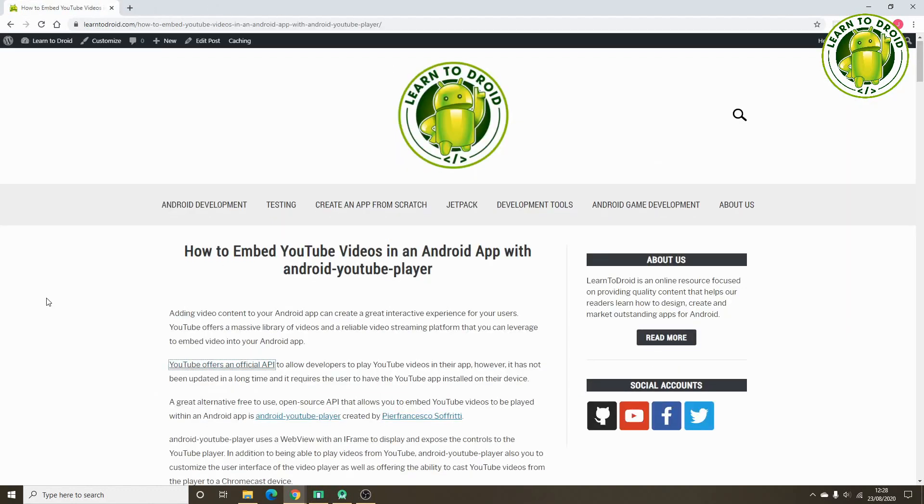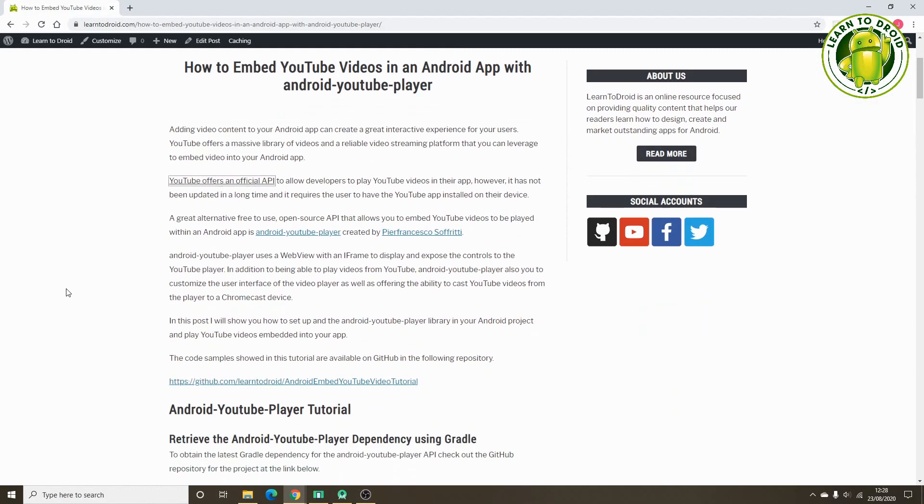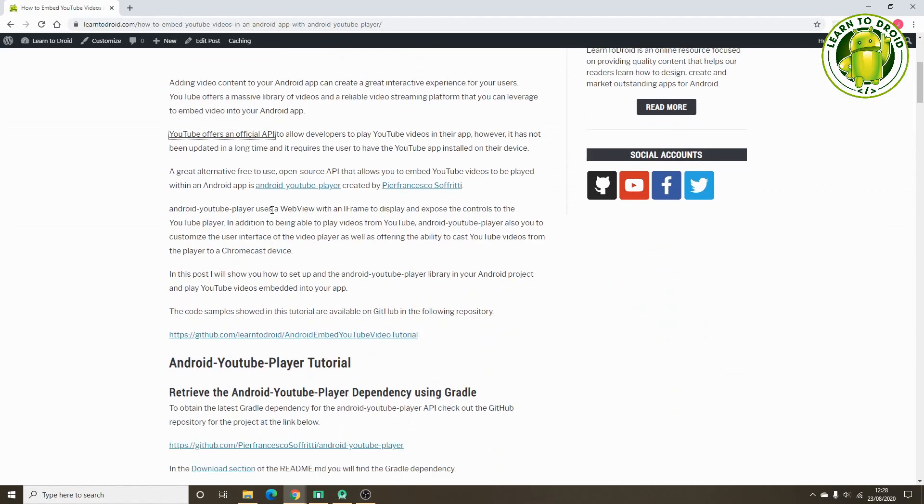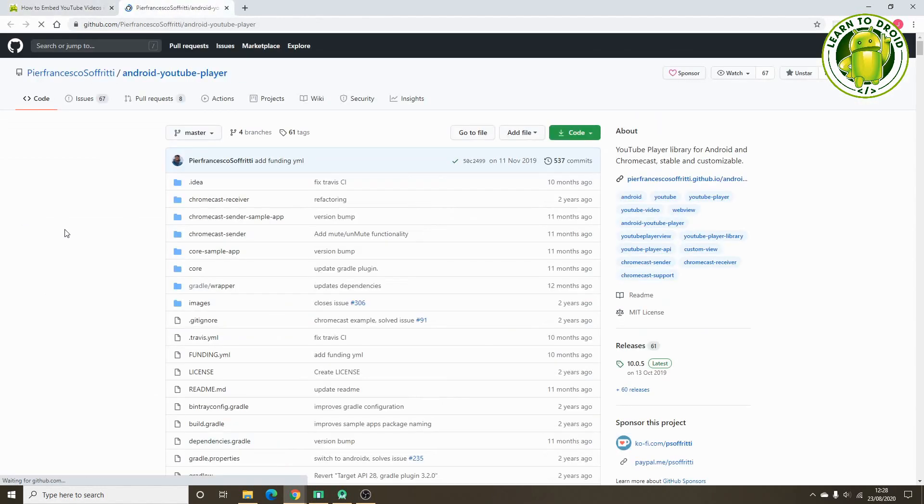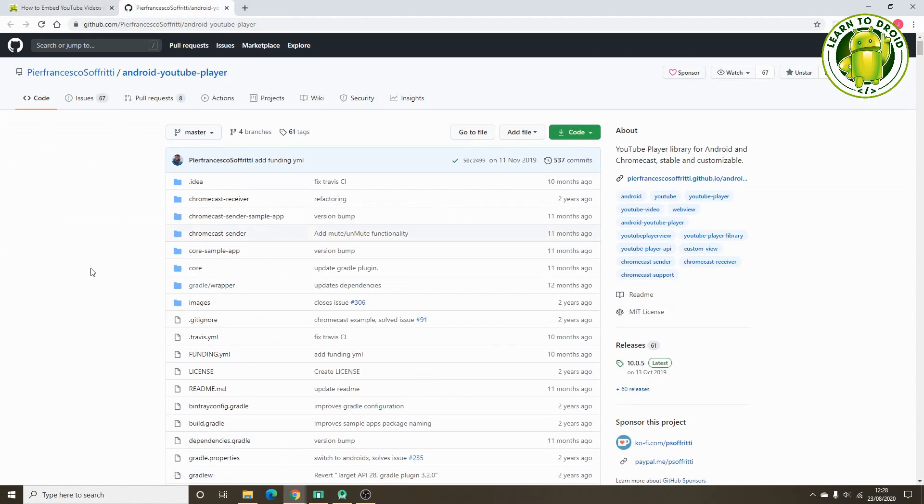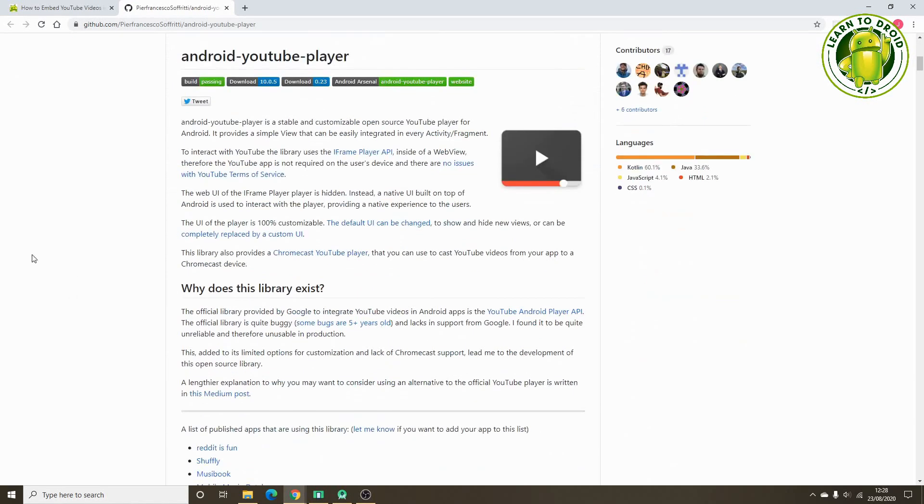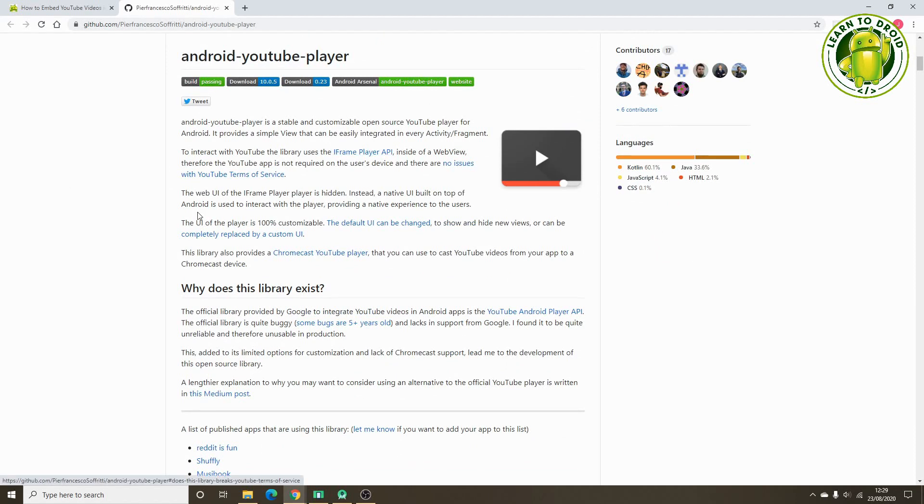So instead of using that official API, we'll be using the Android YouTube player API, which is the unofficial library. This library is available on GitHub, it's an open source free to use library. It will play YouTube videos inside a web view in your Android app, and it relies on an iframe within the web view for it to function.